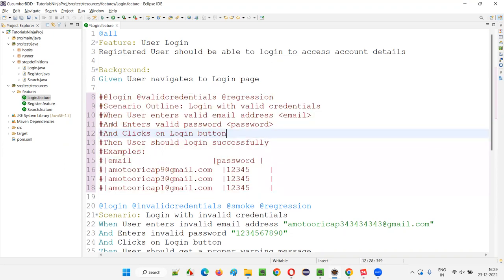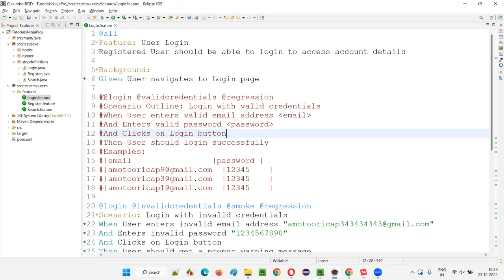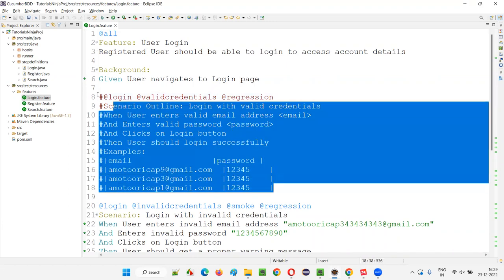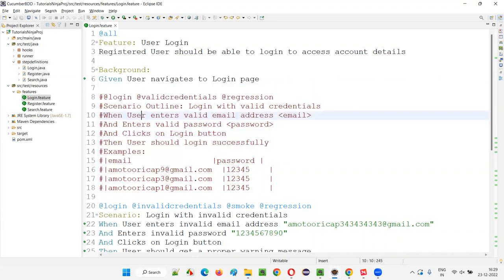So this shortcut can also be used in Java. For Java commenting also, we have to use the same shortcut, but there's a small difference. When you press control and forward slash keys together in feature file, you will get hash symbol because in feature files, comments are specified in single line comments are mentioned with hash.